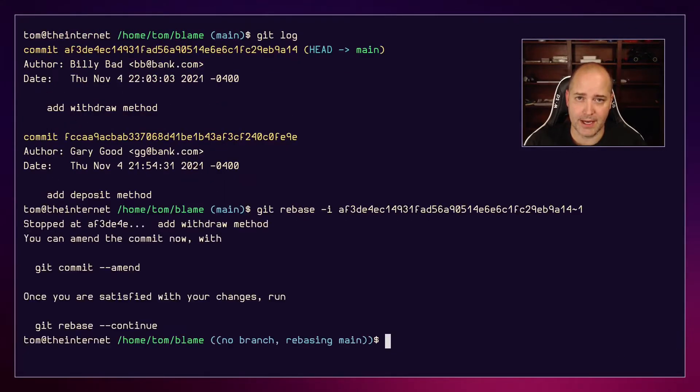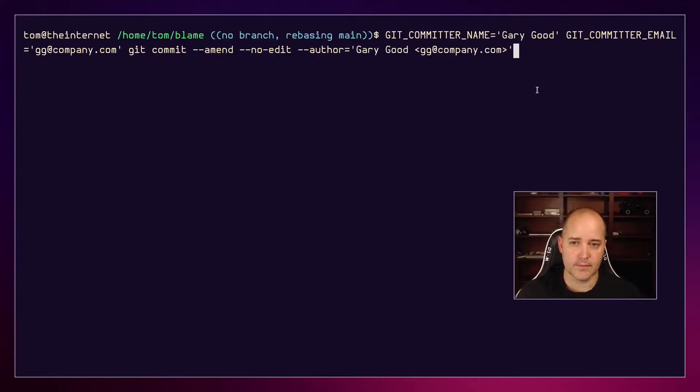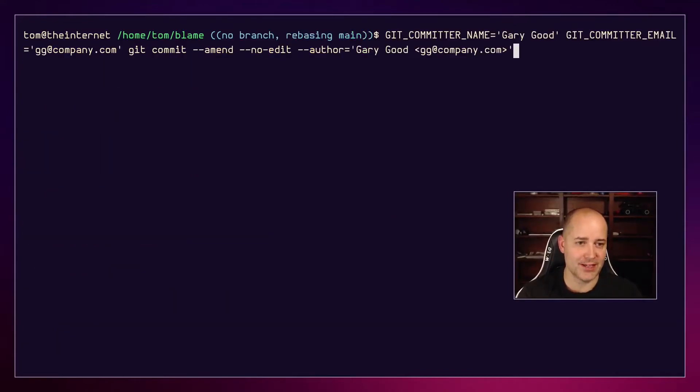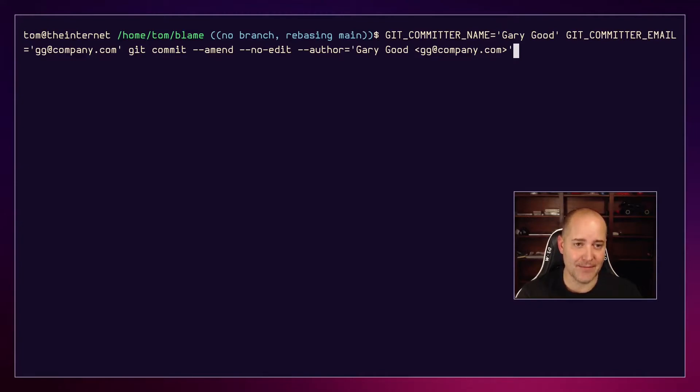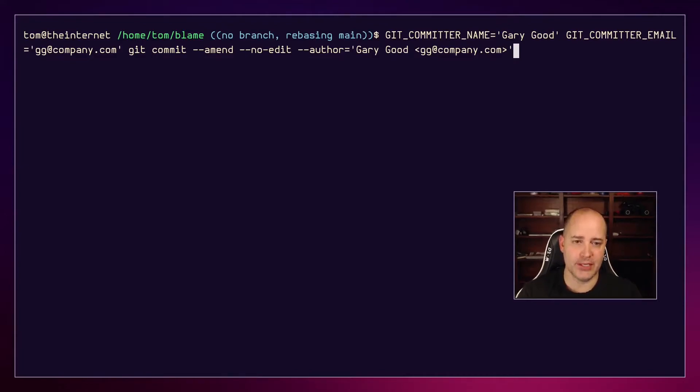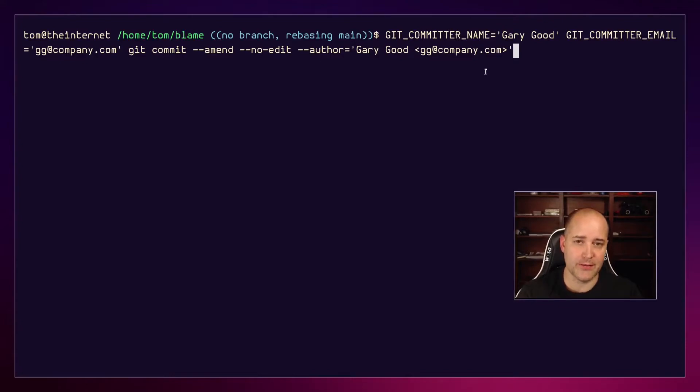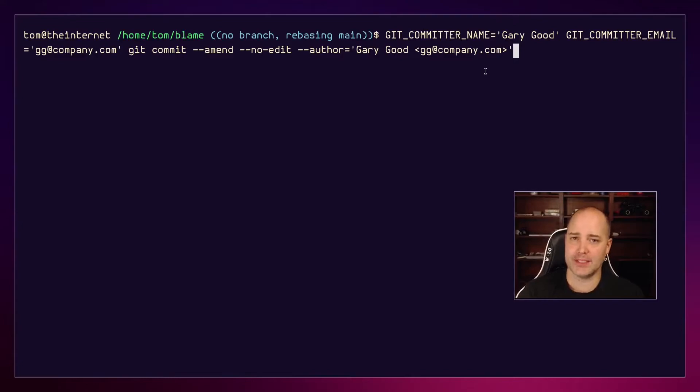Okay, so this is the command that we have to run. This is a very long command - it took me several tries to get it right. GIT_COMMITTER_NAME and GIT_COMMITTER_EMAIL are environment variables that we need to pass in. You might think, well we've got the author, why do we need the committer?